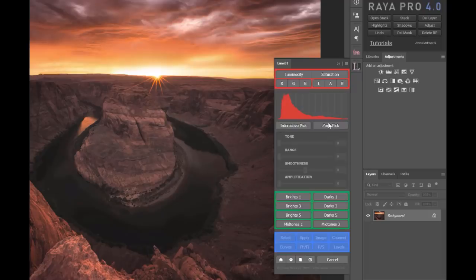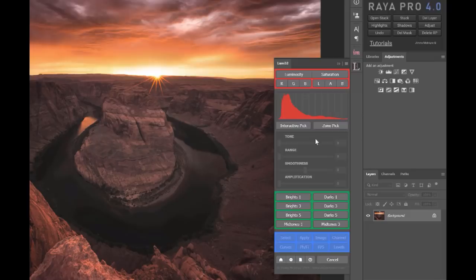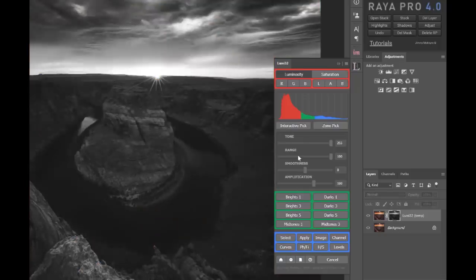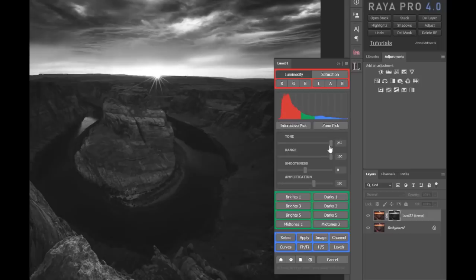So I'm going to show you the power of Lumi32 in this video, but to begin with I just want to show you one really cool feature of the panel. You see, we have these presets down here which I've designed, and if we press bright one we can create a bright one mask.